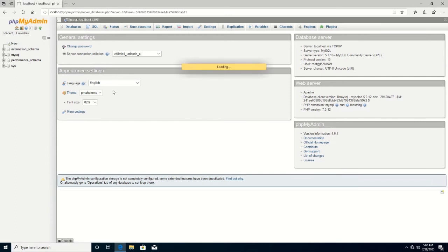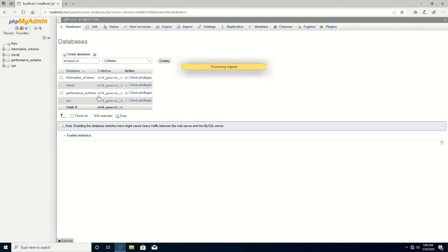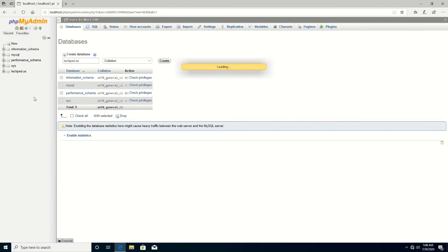Then you click OK, then you type the database name. Let's type techpad.us — here is the database name. You click Create. Here the database has been created.